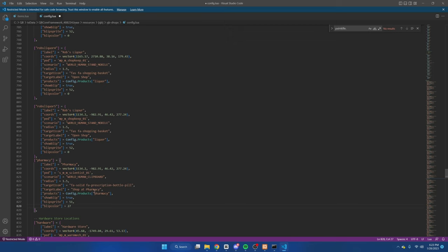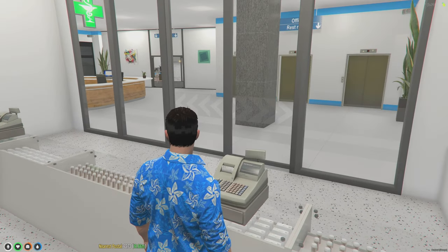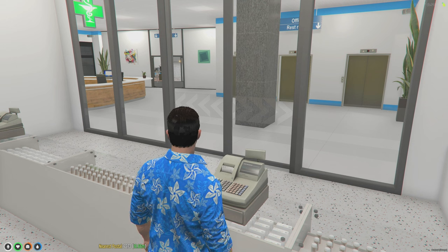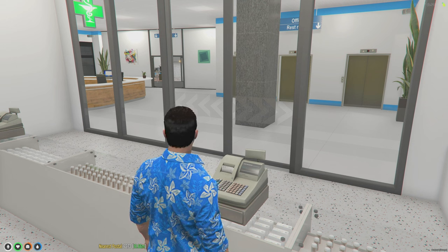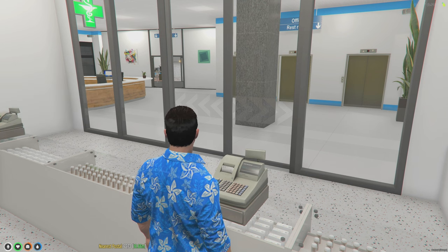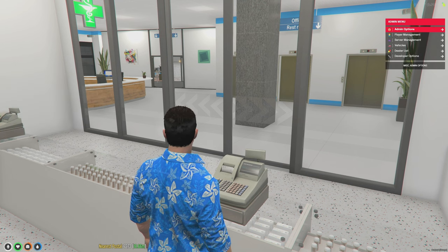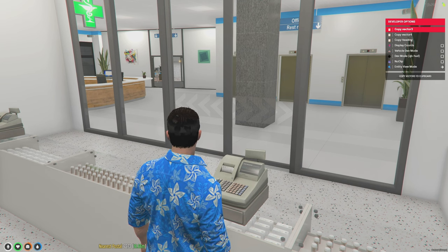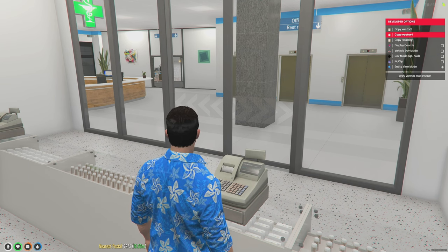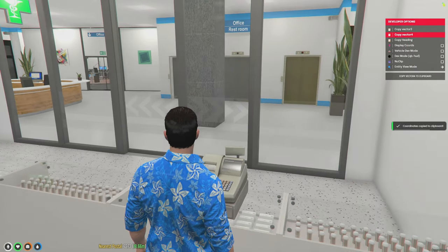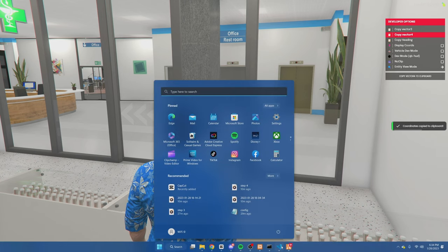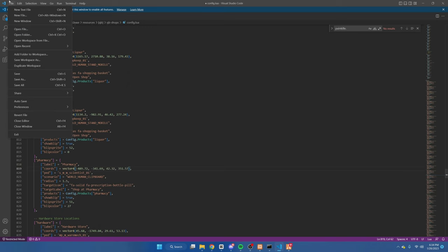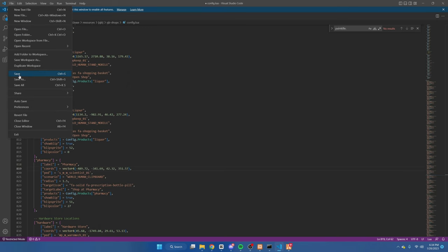If you've already found a spot, all you need to do is copy the coords. Alright, so once we're in the server and in the spot where you want the ped to be, we're going to do /admin. We're going to go down to developer options. We're going to copy the vector for. From here, we're going to go back to the config. And then where it says coords, we're going to highlight this and then hit paste. From there, that's all you have to do. We're going to hit file, save, and restart the server.